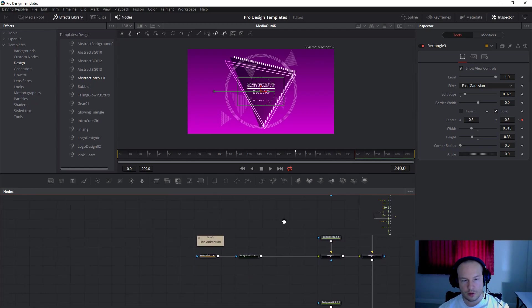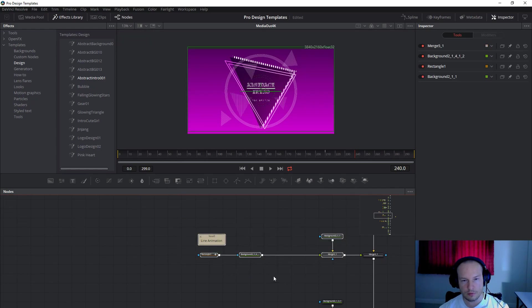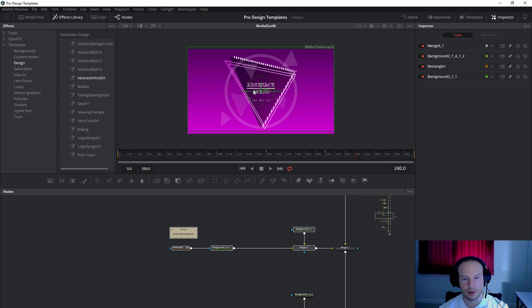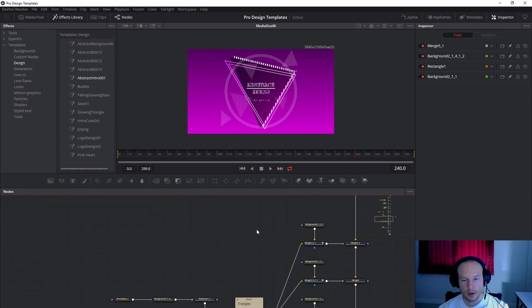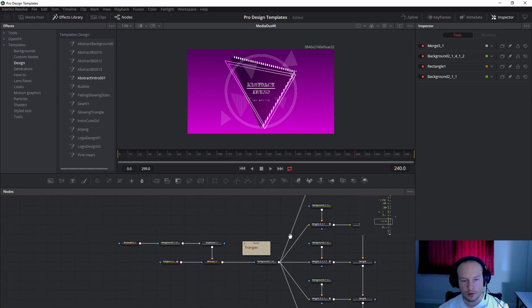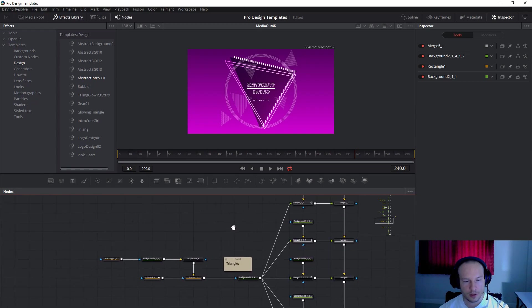Also this next one is the line. It's just a small line between the abstract intro. And then you will see five triangles.